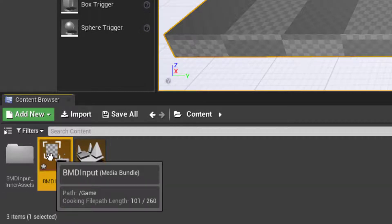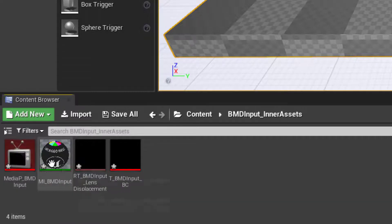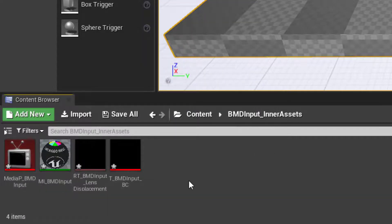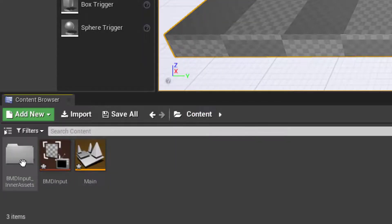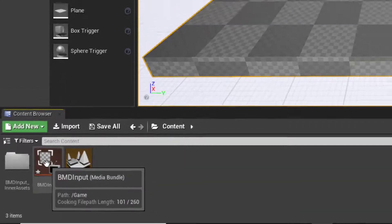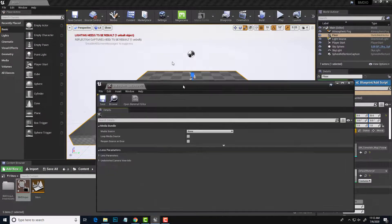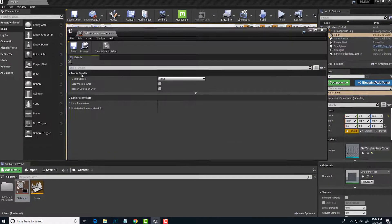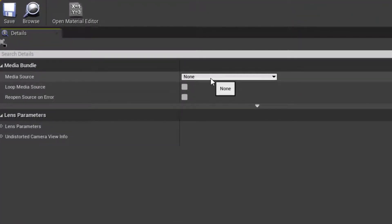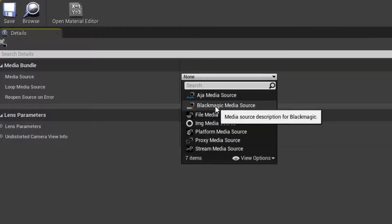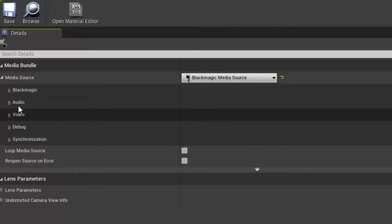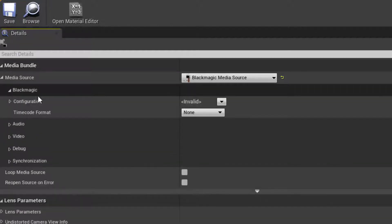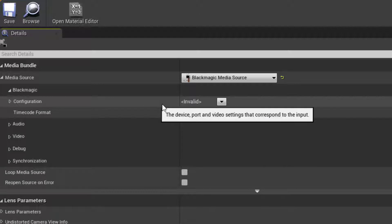I can take a look inside here. There's a material, there's a texture, there's a media input, etc. I can configure that all from the bundle itself, so I can just double-click here, take a look at the result. In this media bundle, we need to select a media source, so I'll click on that and choose Blackmagic media source. Then I have additional options, I'll dial this down for Blackmagic, and simply choose the configuration.